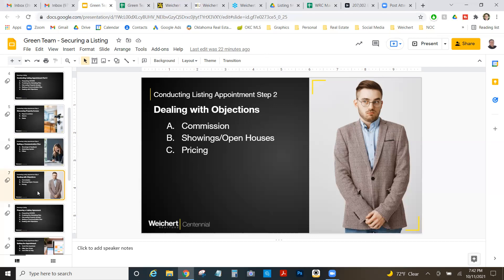Second objection: showings and open houses. What if sellers don't want a lot of showings or only give you two hours a week? Explain the possible consequences — they're missing out on potential buyers — but ultimately it's their decision. Same with open houses: if they don't want them, explain that your office sold five homes at open houses just last month. Consolidating ten individual showings into a two-hour open house block can be very convenient for the sellers.